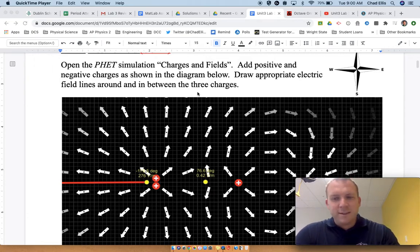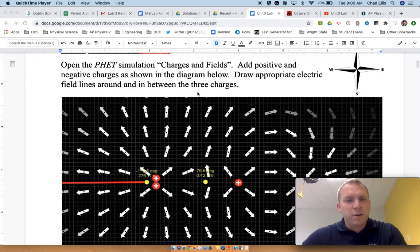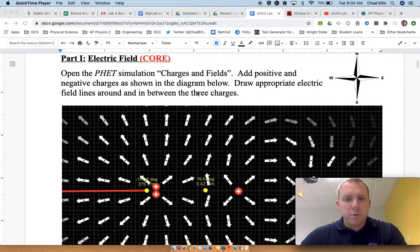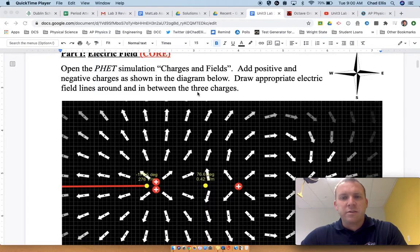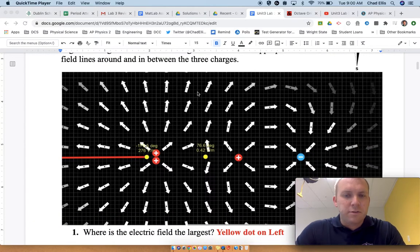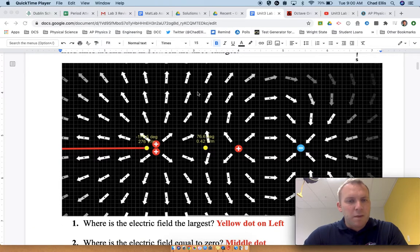All right, let's try this again with sound. Just reviewing the first part of the lab where you were looking at the electric field. This is what the electric field should have looked like based on the simulation.